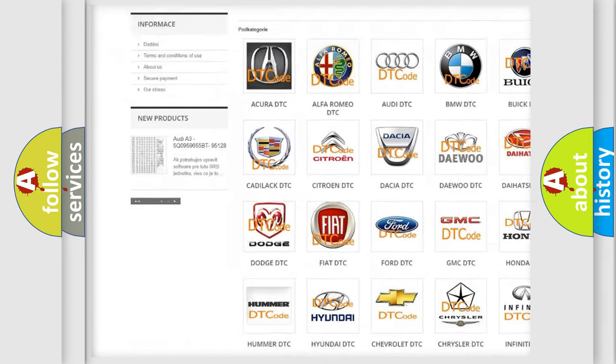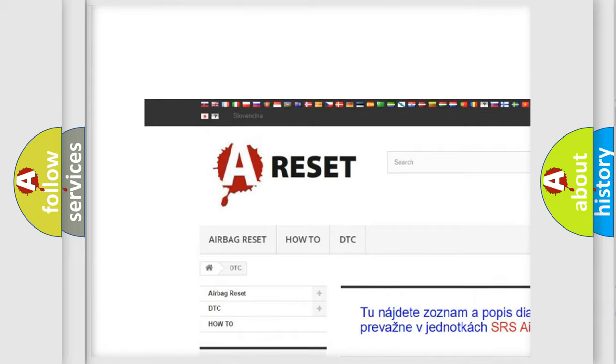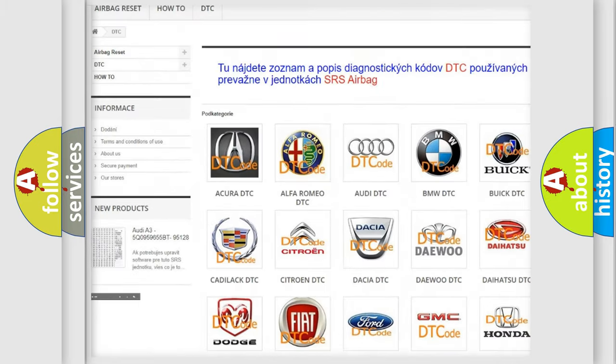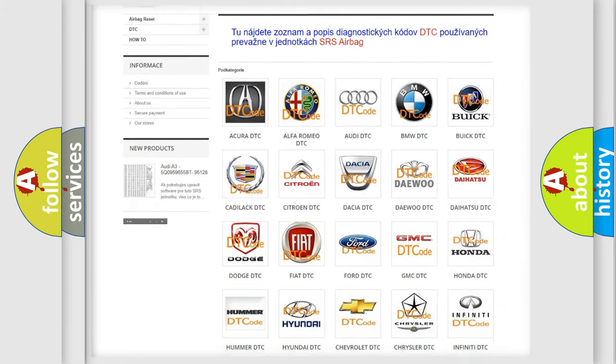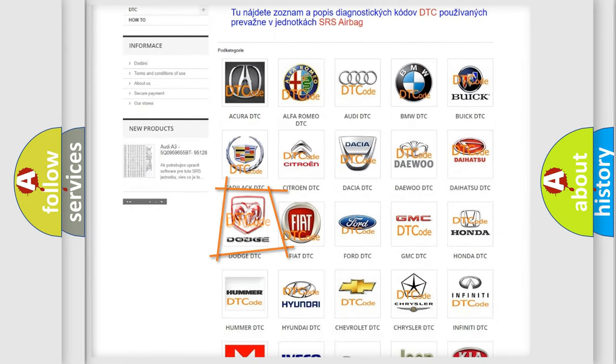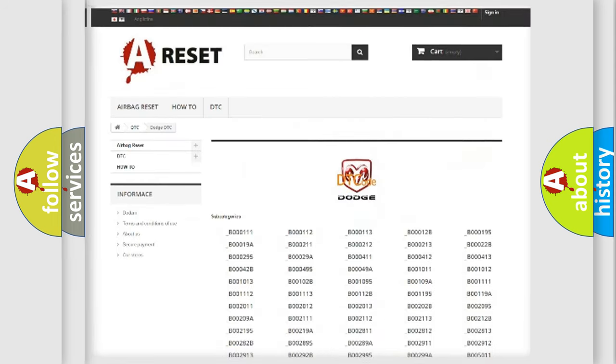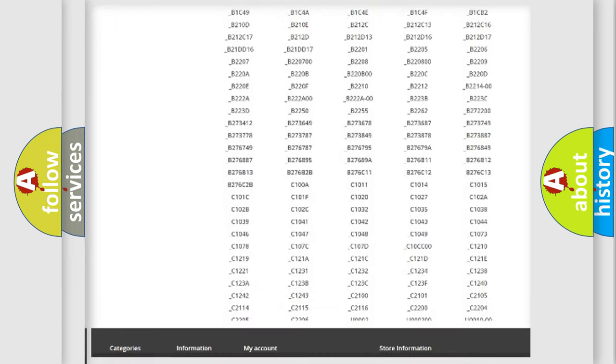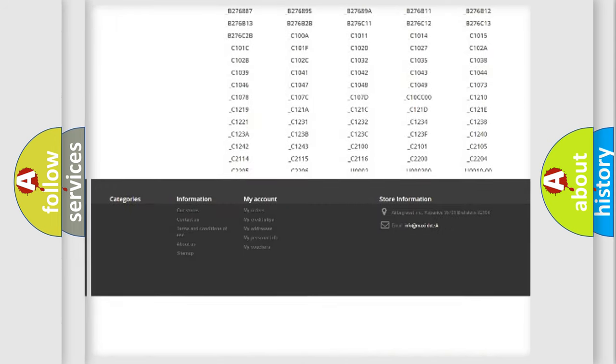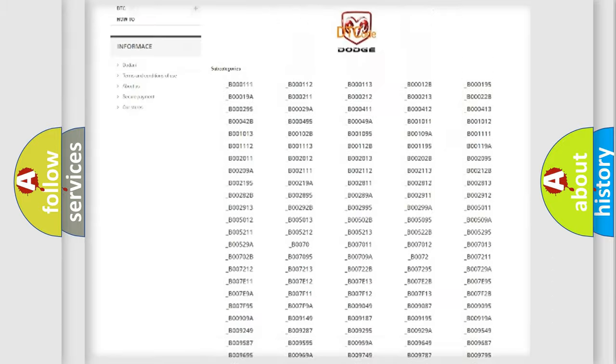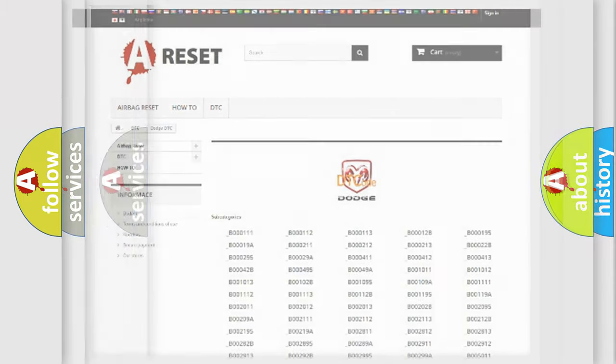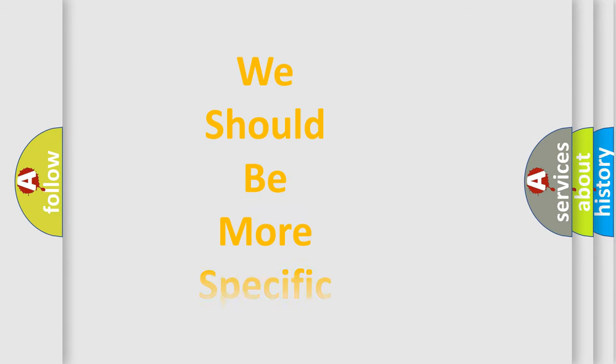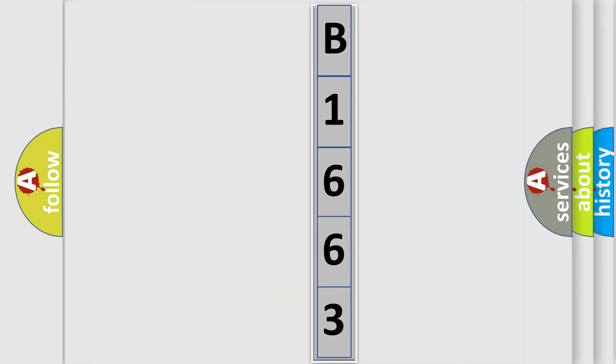Our website airbagreset.sk produces useful videos for you. You do not have to go through the OBD2 protocol anymore to know how to troubleshoot any car breakdown. You will find all the diagnostic codes that can be diagnosed in Dodge vehicles, plus many other useful things. The following demonstration will help you look into the world of software for car control units.